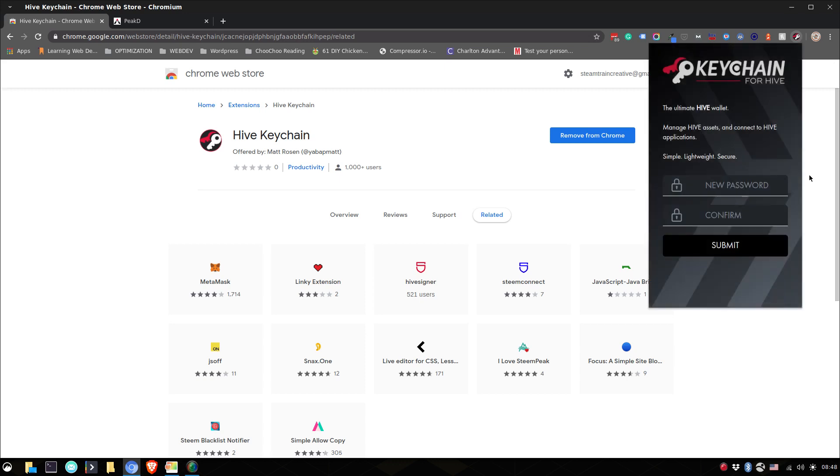This will manage your keys for you so you don't have to worry which keys I should be using for different things. It's going to manage them all for you.